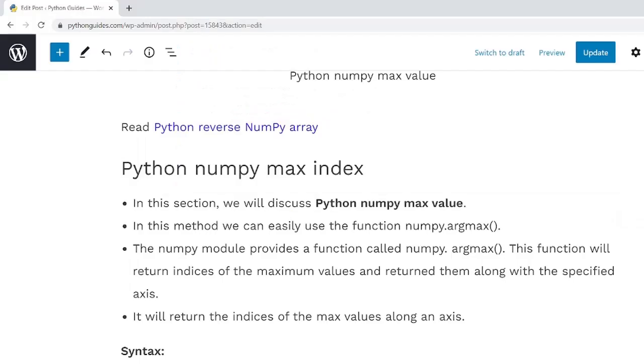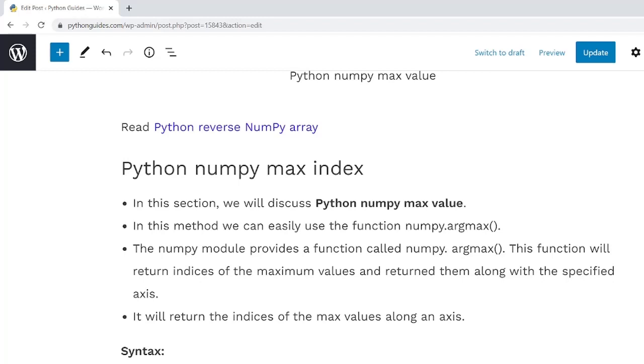Now let us move forward and understand our next topic, that is Python NumPy Max index. It is used when the size of the array is too large and it takes most of the time to search the maximum value from a given array. Now to solve this problem, Python provides a function that is NumPy.ArgMax function. It helps the user to find maximum value with indexes and specify axis. It will always return the index of the maximum value of a given array.